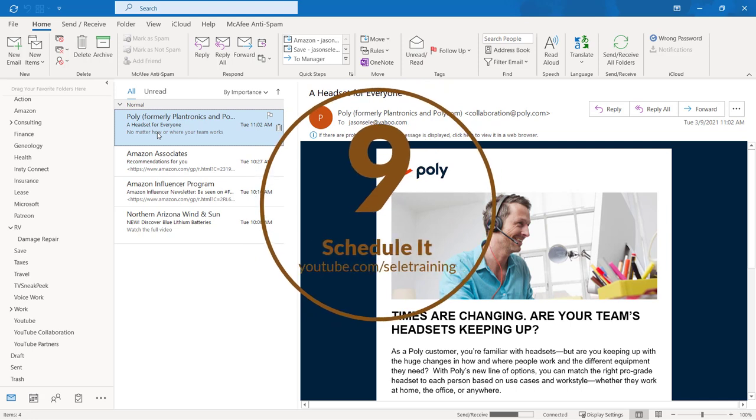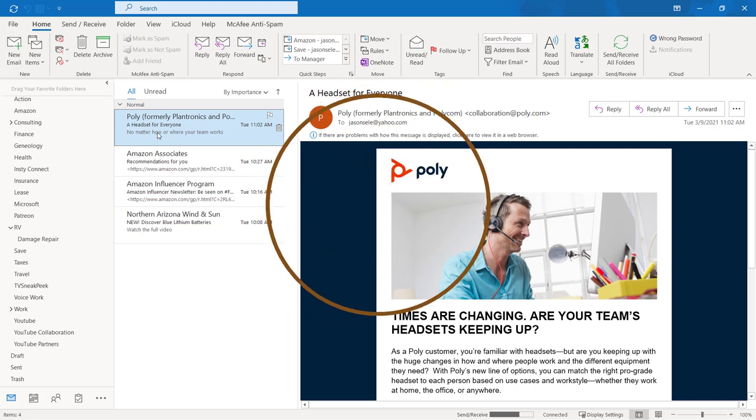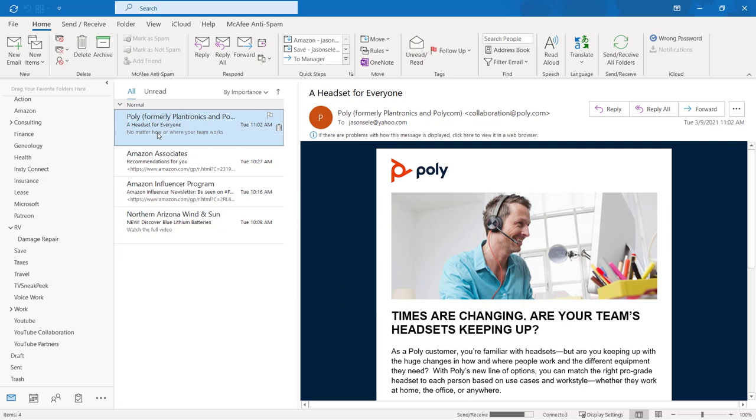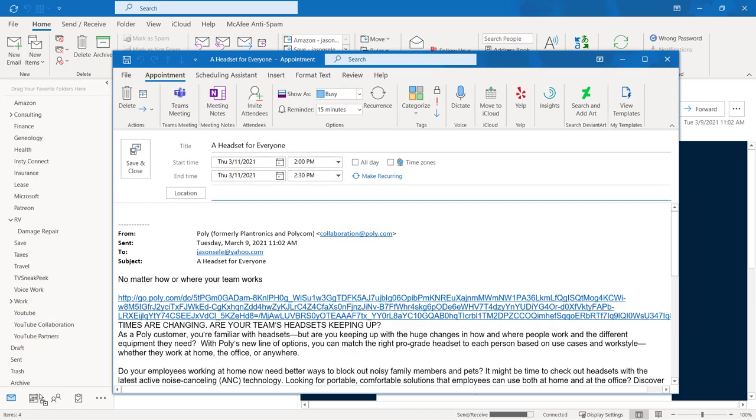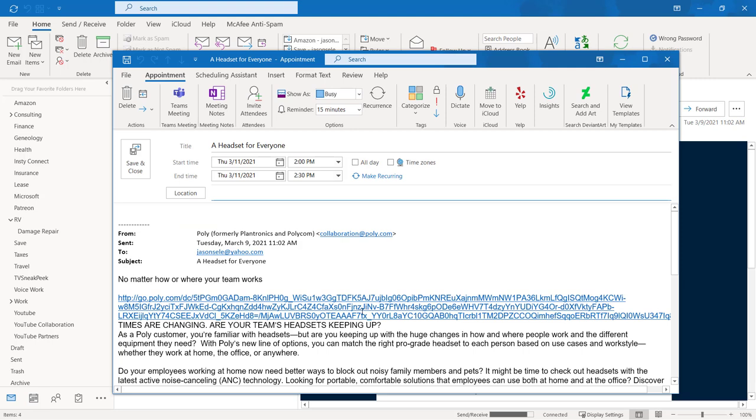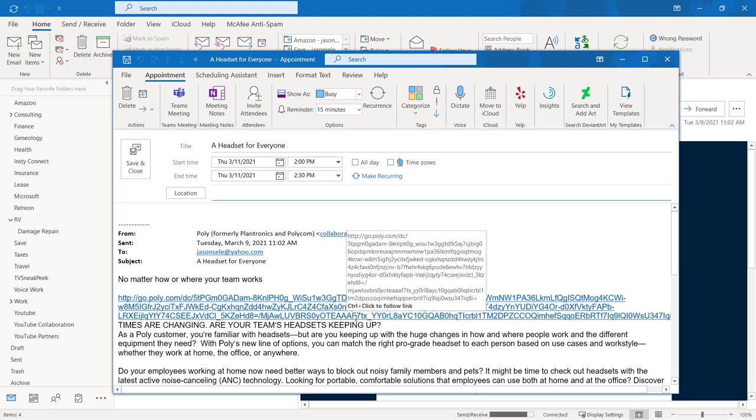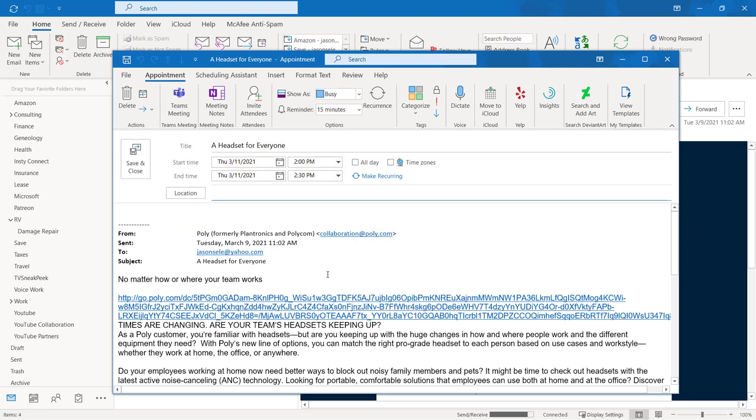Tip 9: Schedule it. Rather than turning an email into a task with a due date you could schedule it as a calendar appointment. Do the same thing by dragging and dropping it down here to the calendar entry instead of the to-do list. That opens up a new calendar entry and copies the body of the message into this calendar entry.